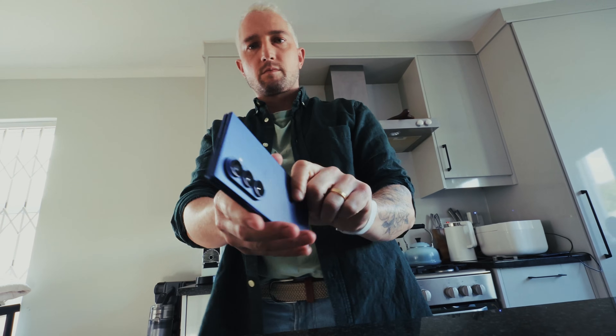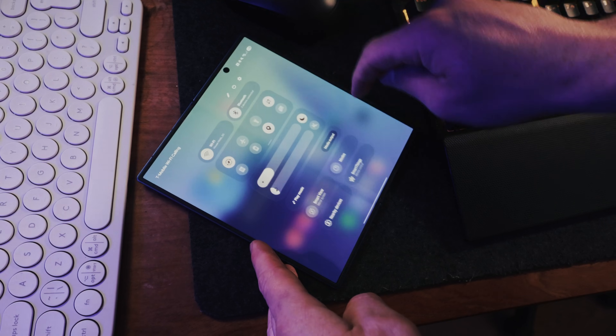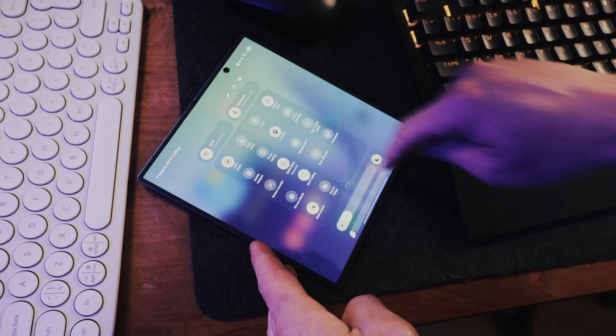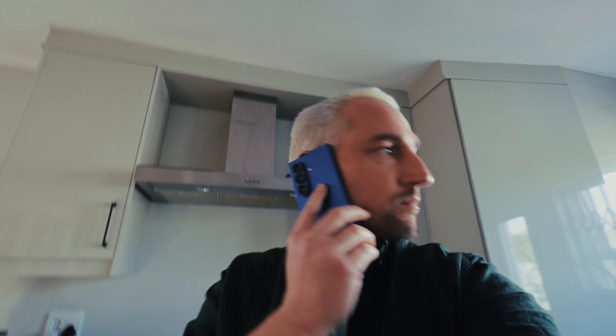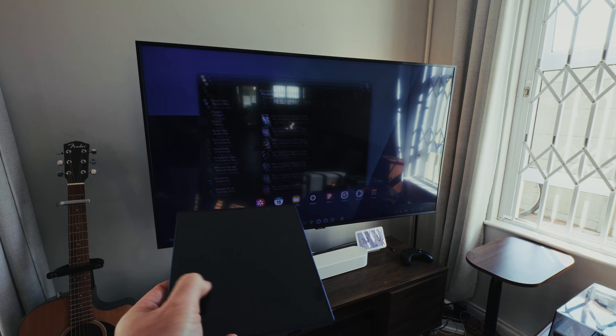Everybody talks about these folds as if they're these incredible productivity devices. And yes, in many ways they are, if you use them right. If you want to be the most productive and unlock the most out of your new phone, you're in the right place. Here is my Samsung Galaxy Z Fold 7, and here's how I use it.